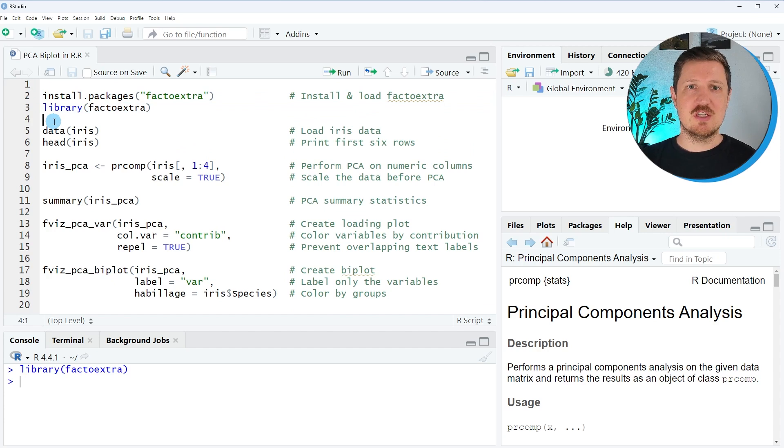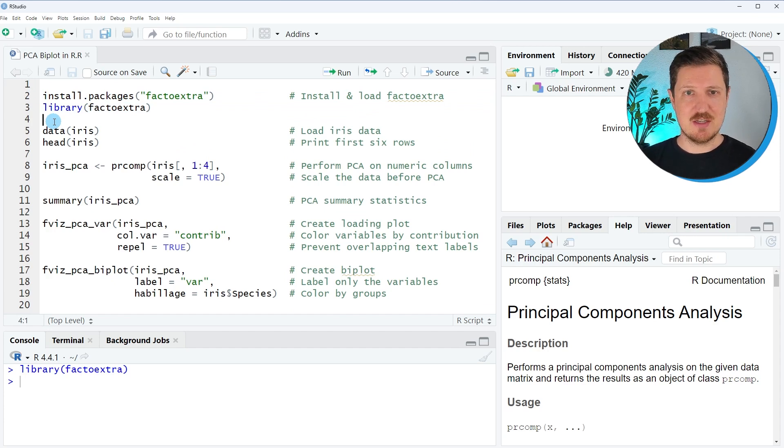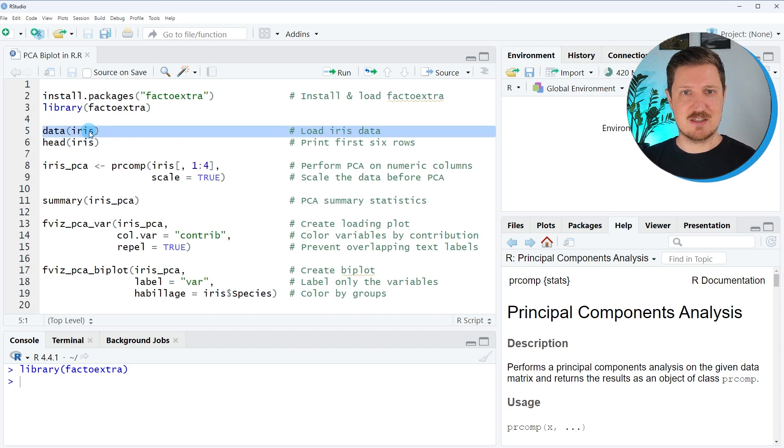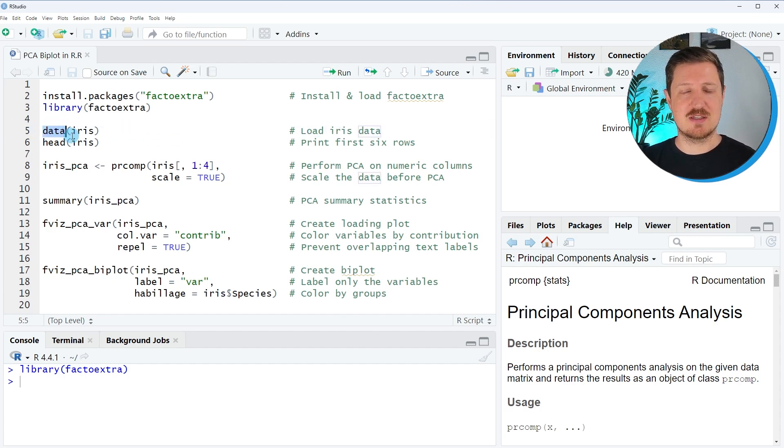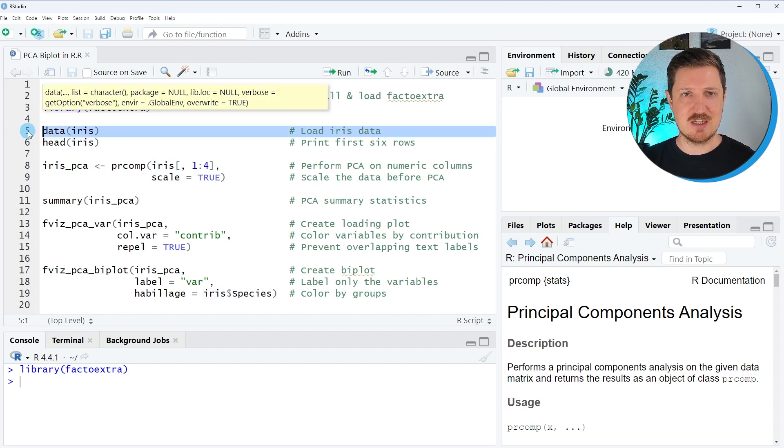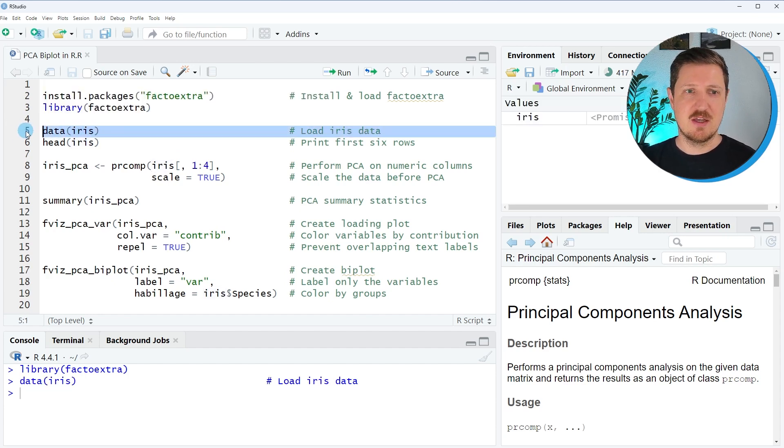And now we also need to import some example data and in this video, we will use the iris dataset and we can load this dataset by running line five of the code. So in this line of code, we use the data function and specify that we want to import the iris dataset.